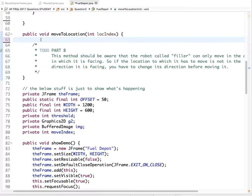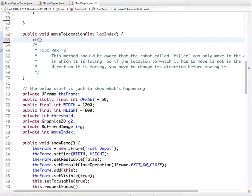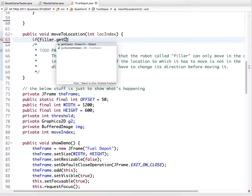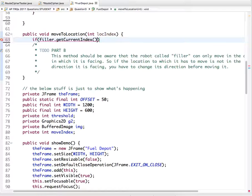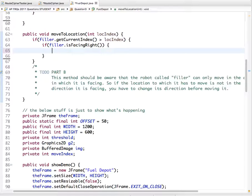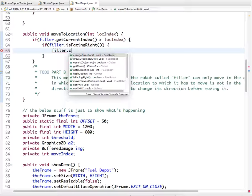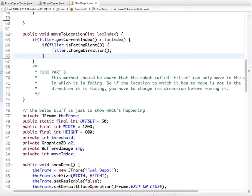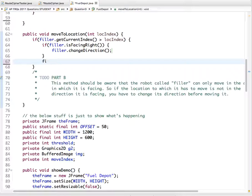Let's fill in `moveToLocation`. We need to say: if `filler.getCurrentIndex()` is greater than the index we want to move to — meaning the robot is to the right of the destination — and `filler.isFacingRight()` is true, then we need to turn it around because it needs to go left. So we call `filler.changeDirection()`.